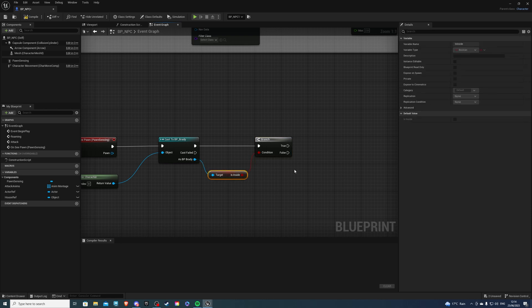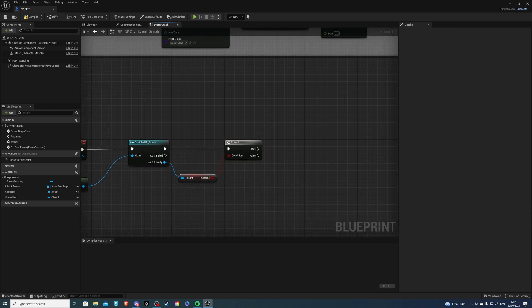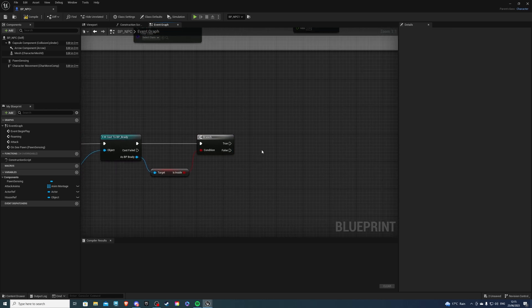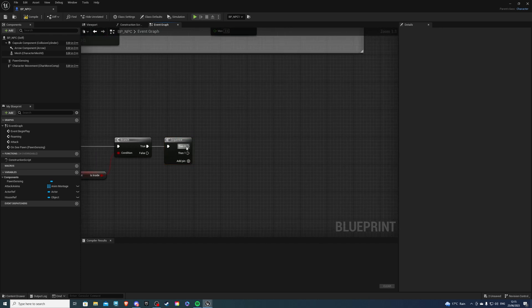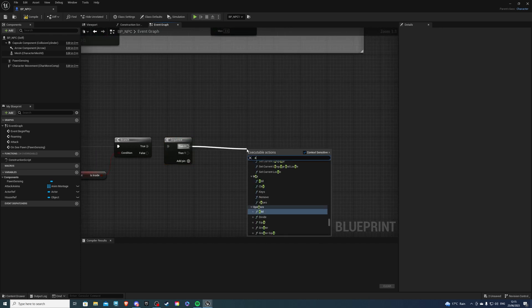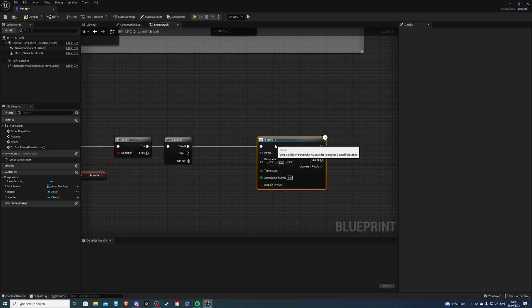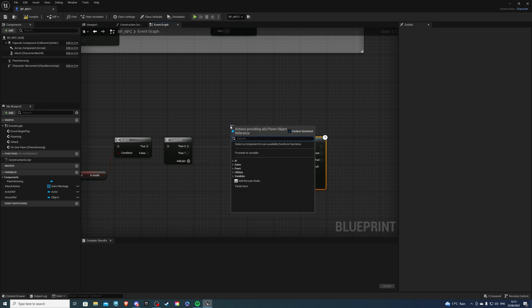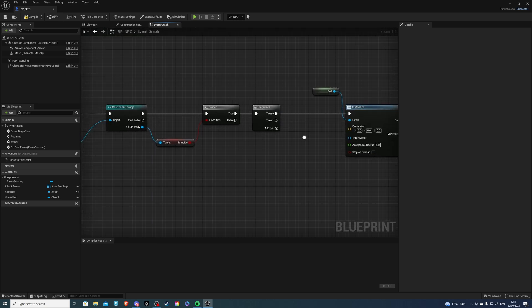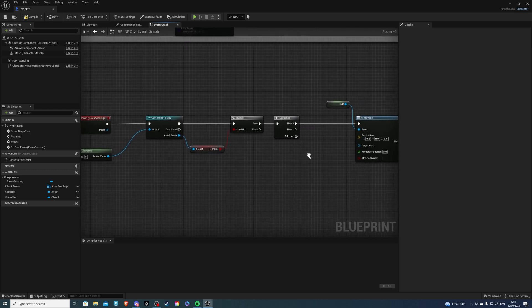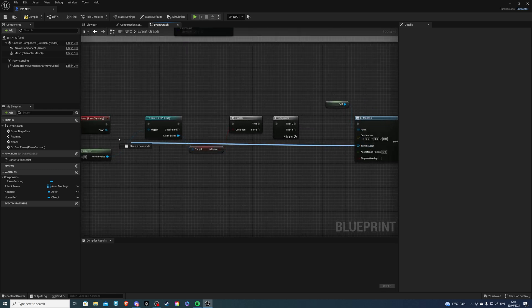On true, we would have our sequence. Hold down S and left mouse button, which will get you the sequence. On zero, we would have AI move 2, just like that. Of course, the pawn being ourselves, which is the NPC. And for the target actor, is the pawn that we are looking at.